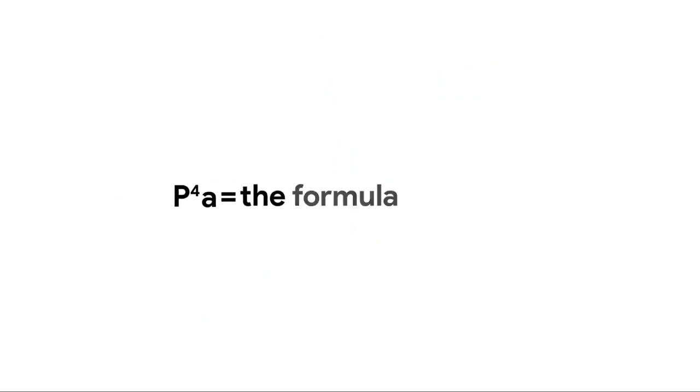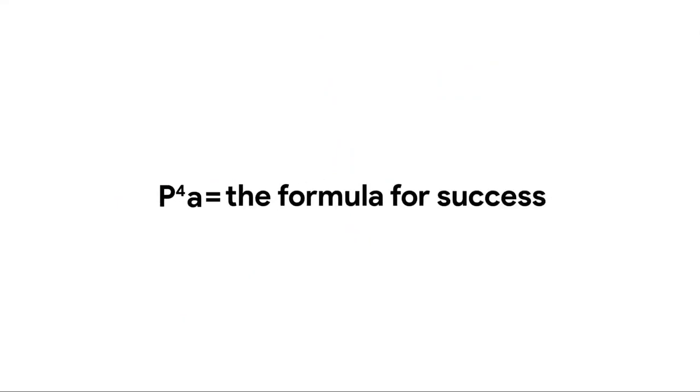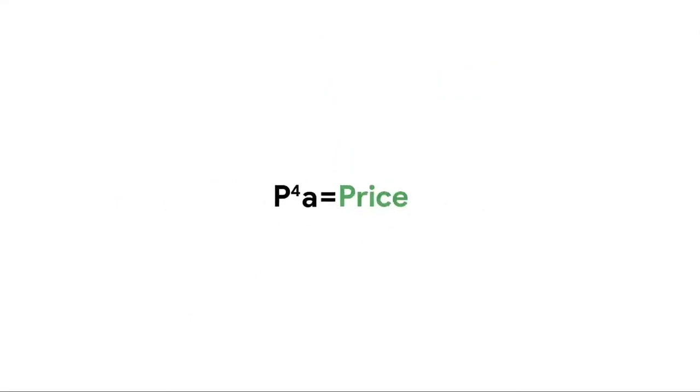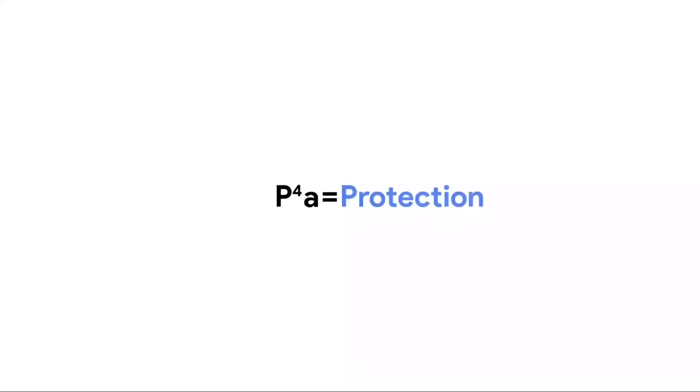Remember the formula for making a successful Pixel 4a sale: price, photos, power, protection, and assistance.